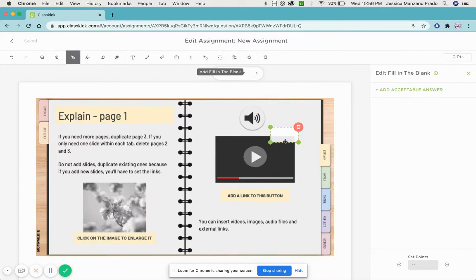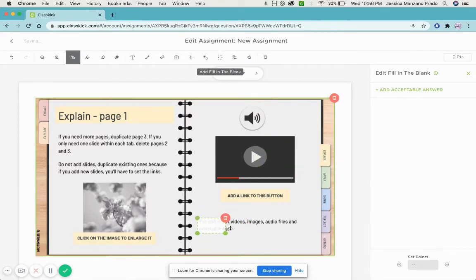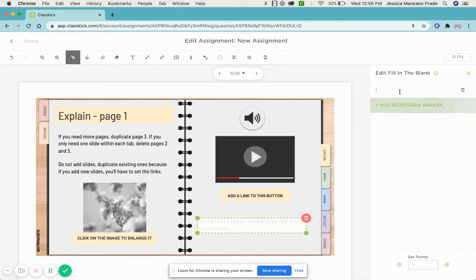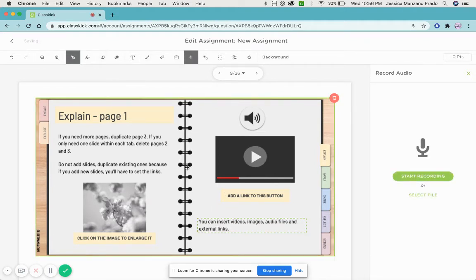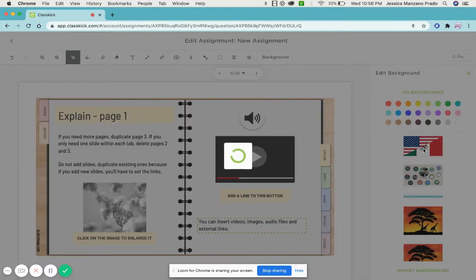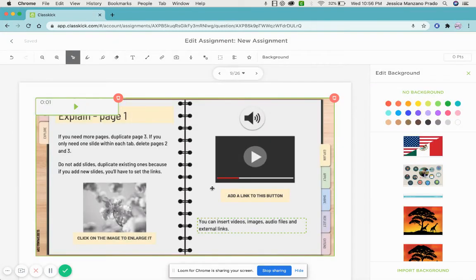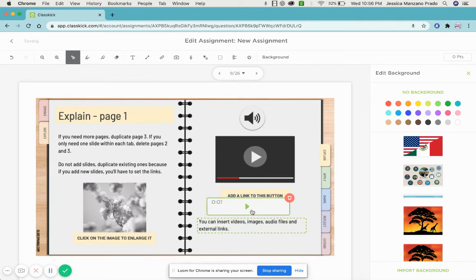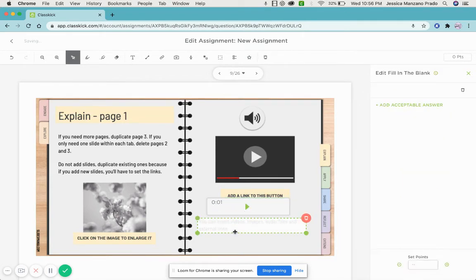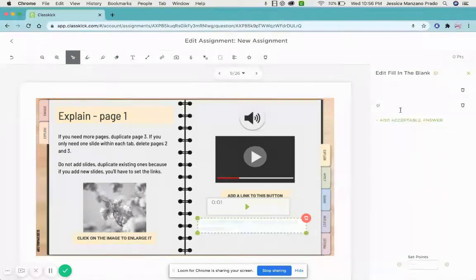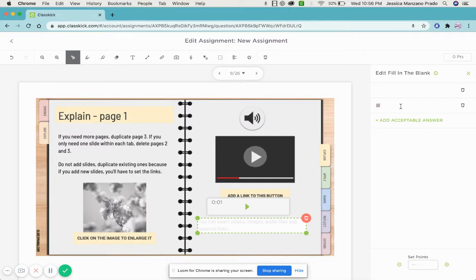So I would do something like this. I would add the acceptable answer - let's say I would do the ClassKick for giraffe. They would press it and then they would have to type in the word giraffe and spell it. This is specific that only that specific word.